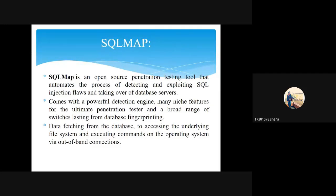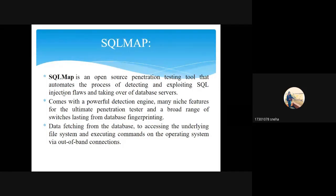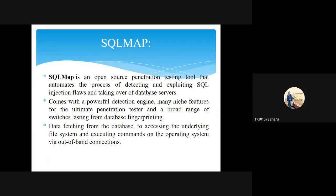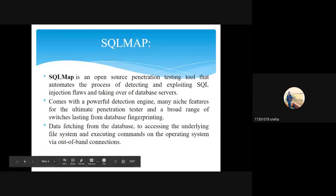SQLMap also supports six SQL injection techniques. It works by fetching data from databases, accessing the underlying file system, and executing commands on the operating system via out-of-band connection.